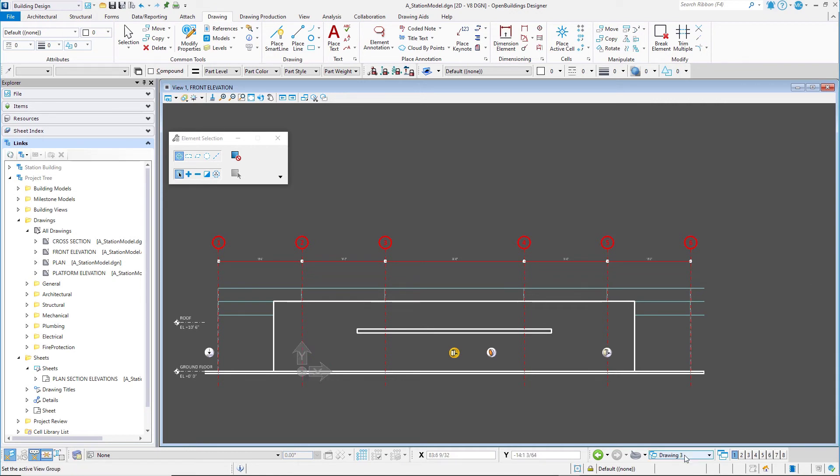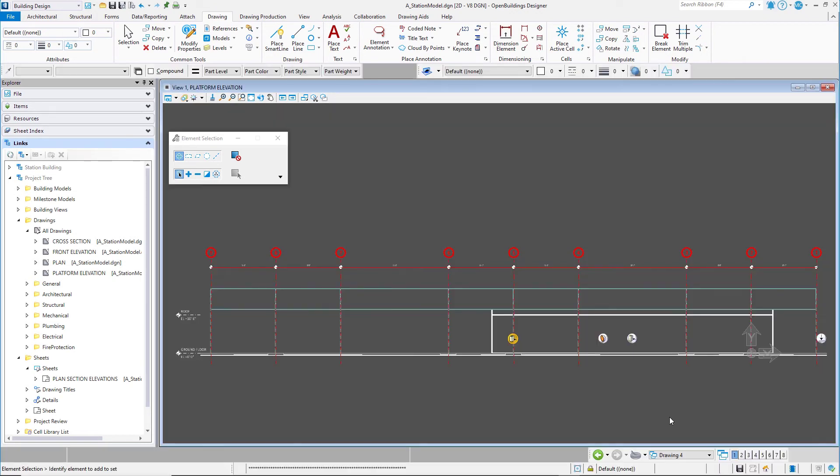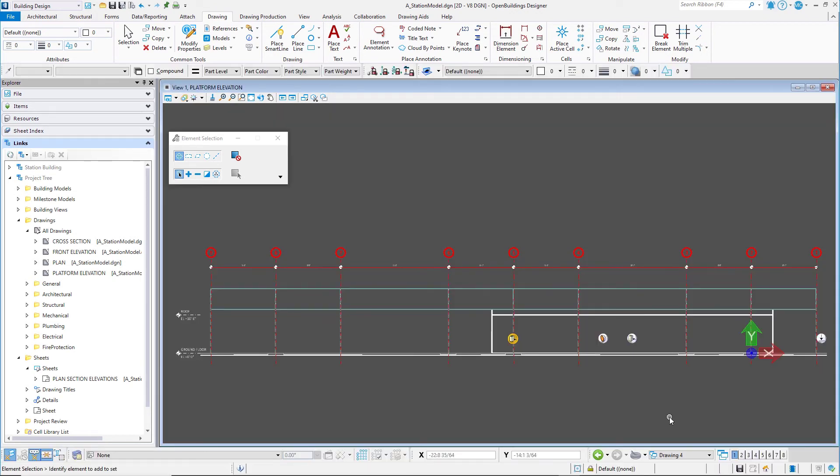Select the View Group Drawing 4. This will open the model of the Plot Form Elevation Drawing.